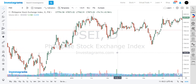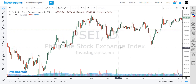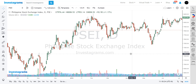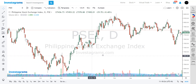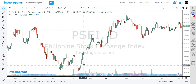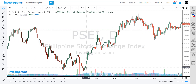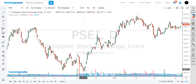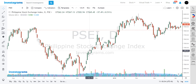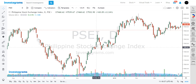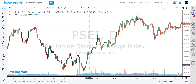Good day. In this video, I'm going to teach you how to use the Investagrams charts. In the charts, you're going to see two basic pieces of information. First is the price movement. Through these candles, we will be able to see what's happening in the price movement.